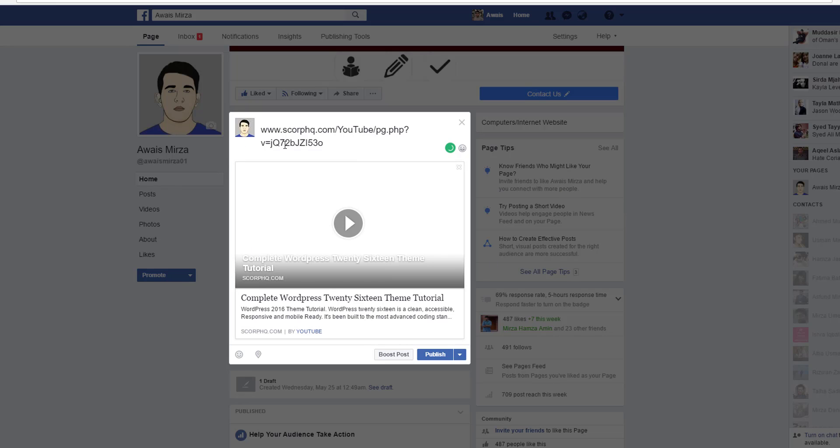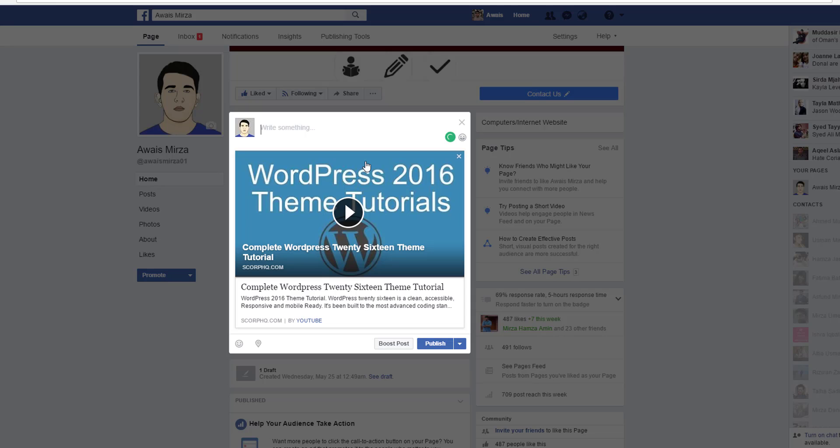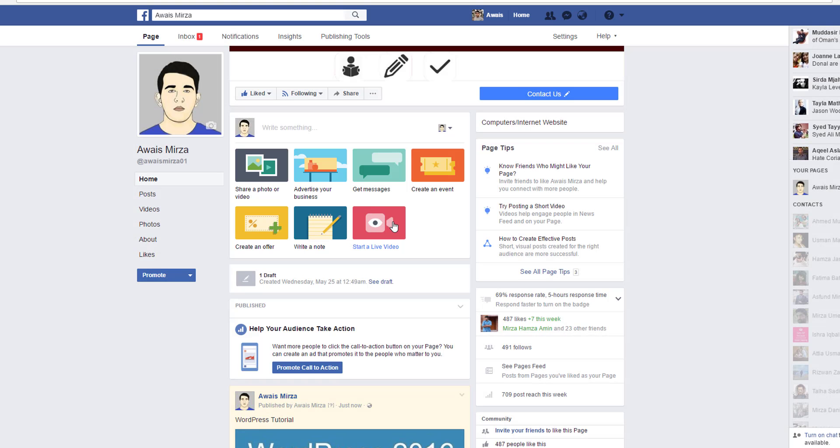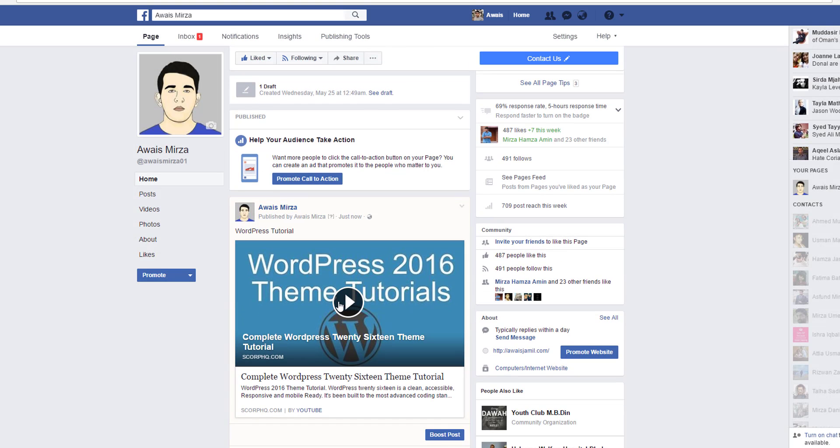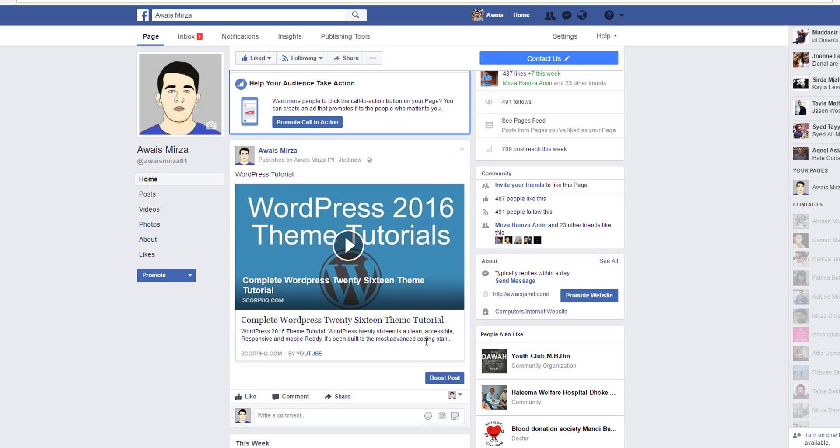I can just remove this and I can write a title here such as WordPress tutorial, and I will just publish that to my Facebook page. There you go, you got the thumbnail, you got this as a video link, and you have some title. It's some of the words from your description of the video.